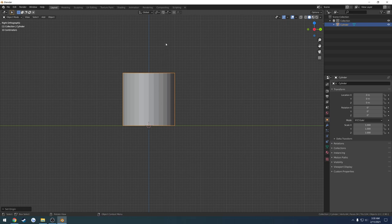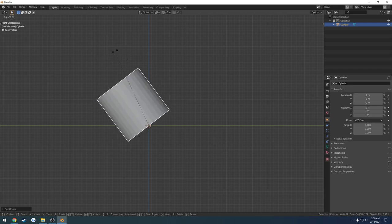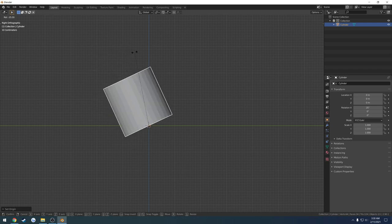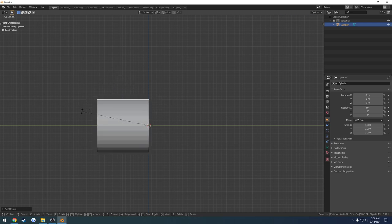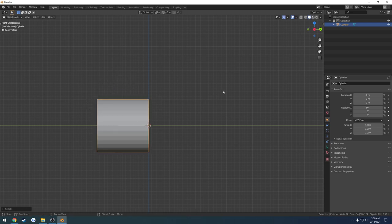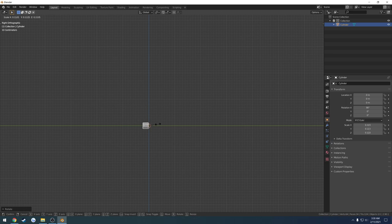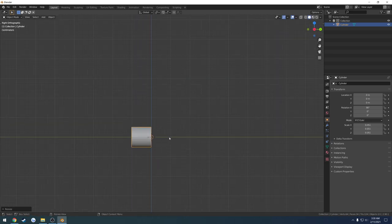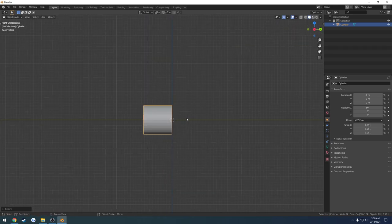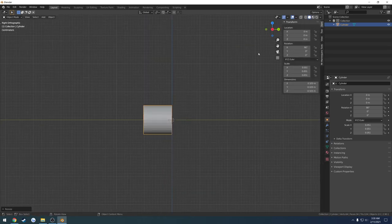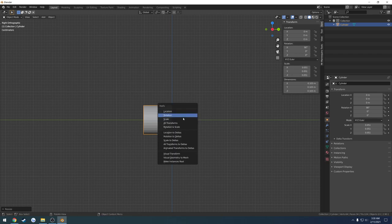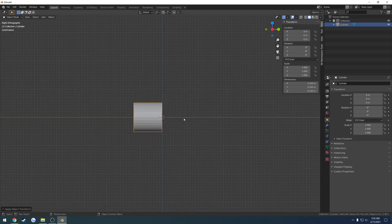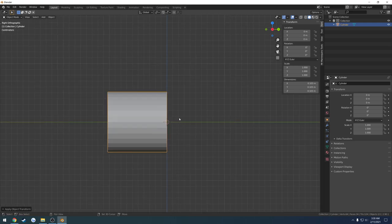Next I want to rotate it, so I'll press R and hold Ctrl, dragging it 90 degrees so it's facing the right direction, then scale it down quite a ways. Pressing N I can bring up the properties panel — I'll Ctrl+A and hit all transforms and start working with the measurements.